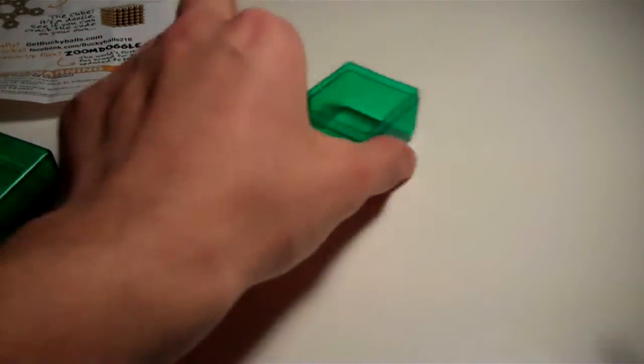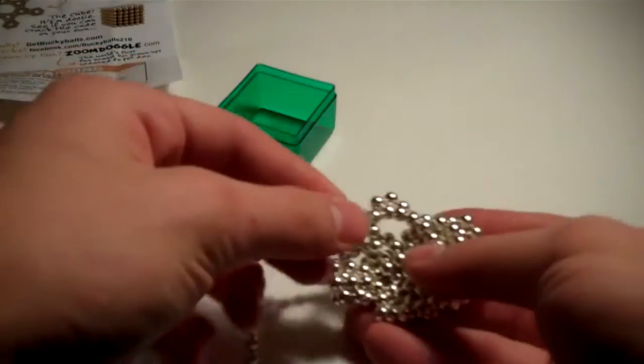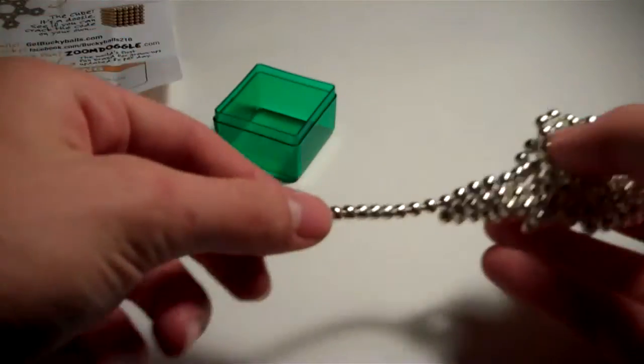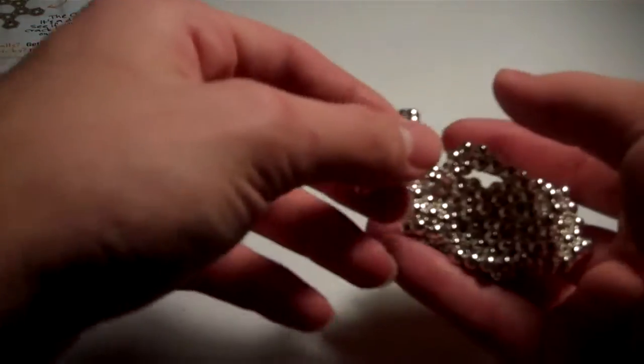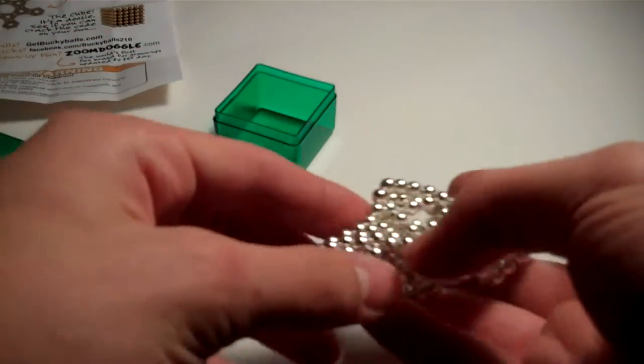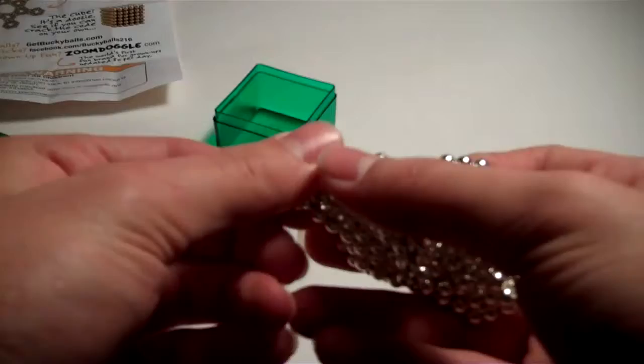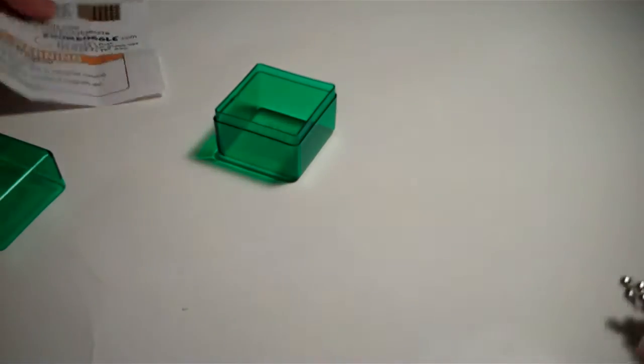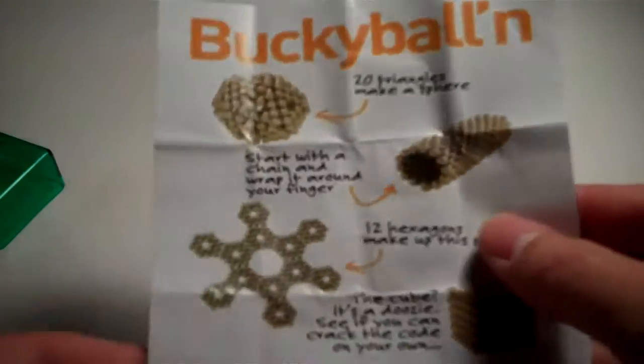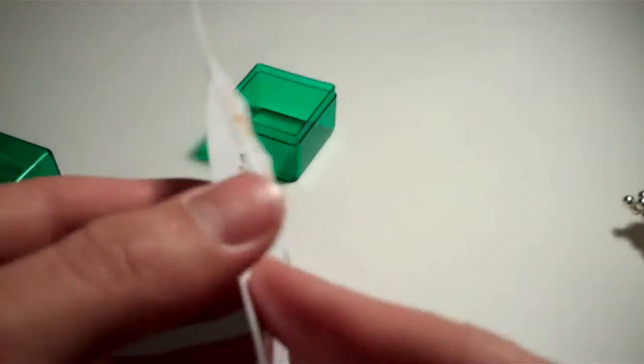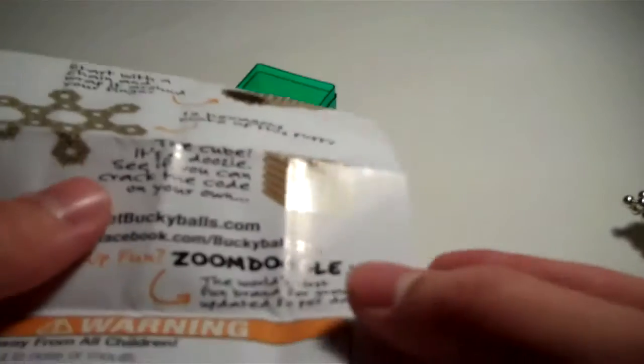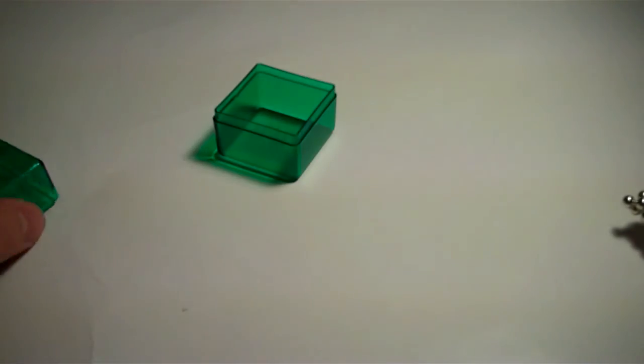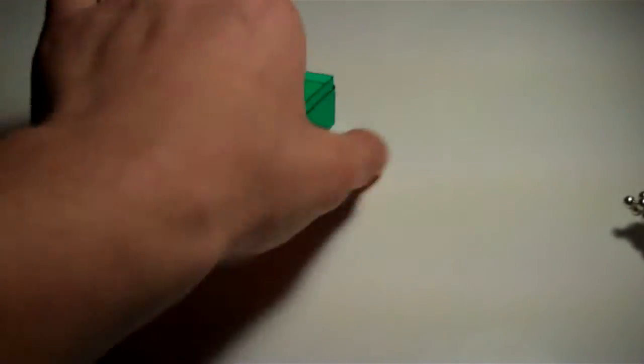Not this cube. They actually came in a cube shape. You can make chains and things out of them. They show all sorts of designs on the instructions, which I will never be able to do. There's the cube. It's a neat little thing. Everybody likes magnets, right?